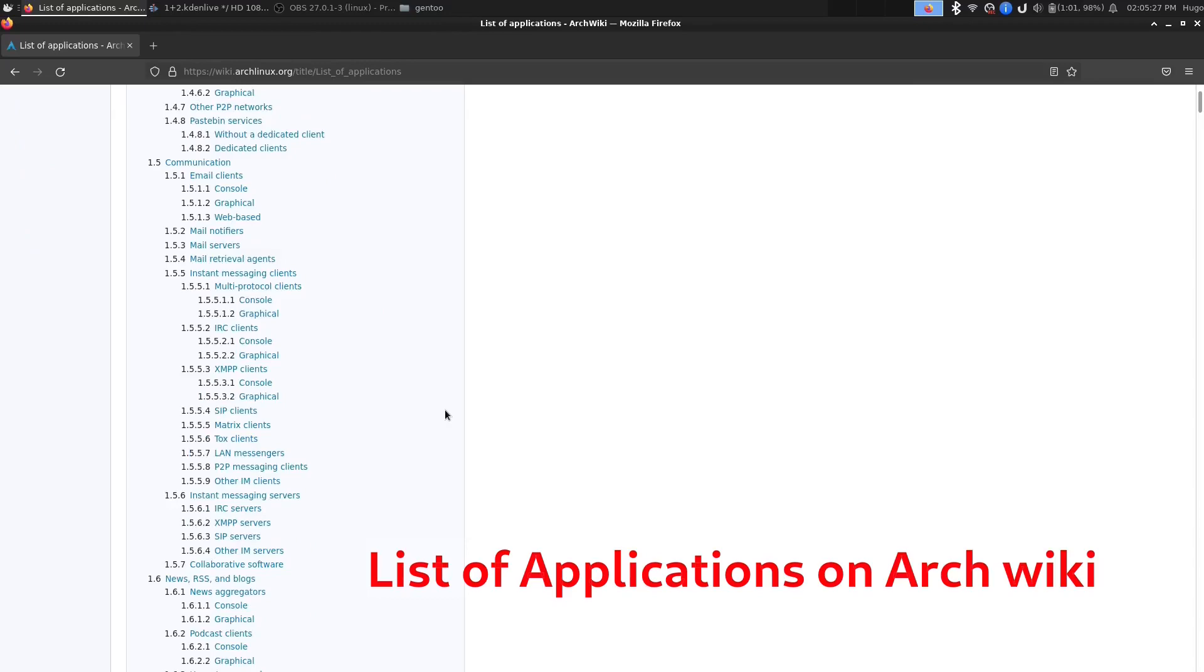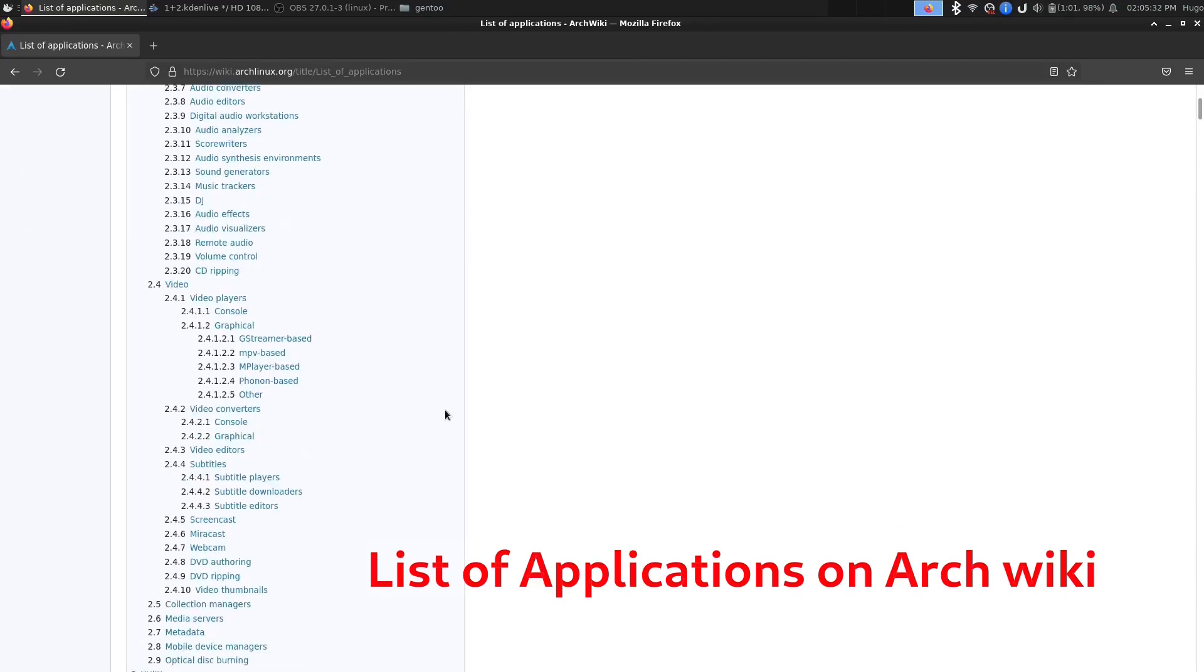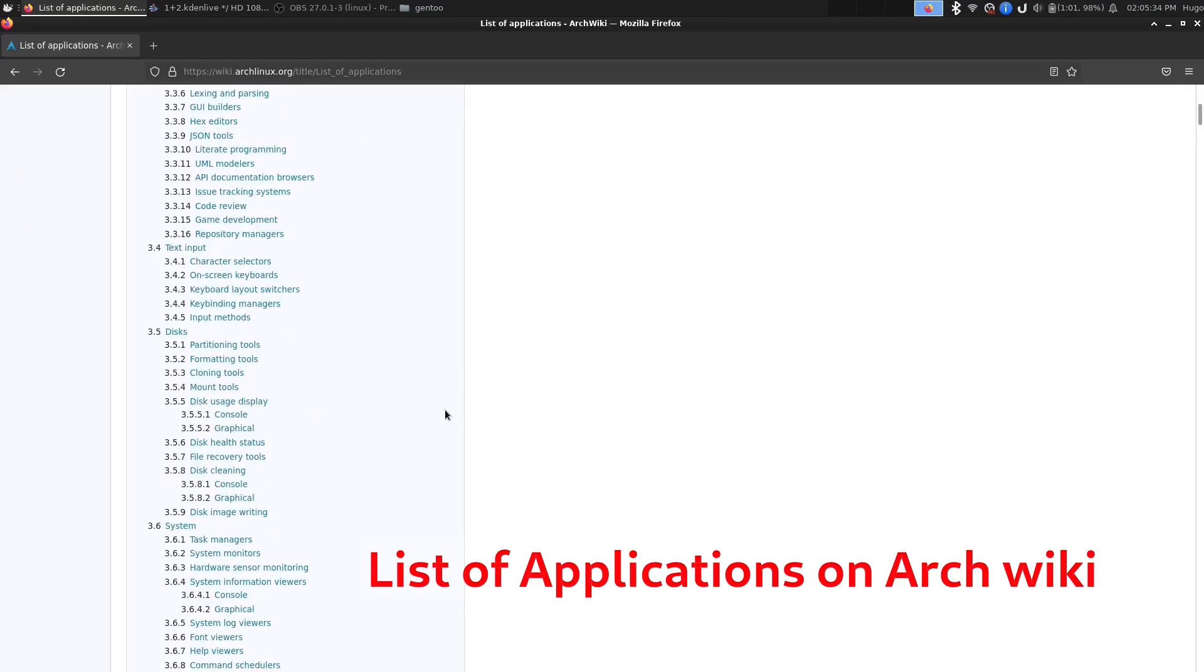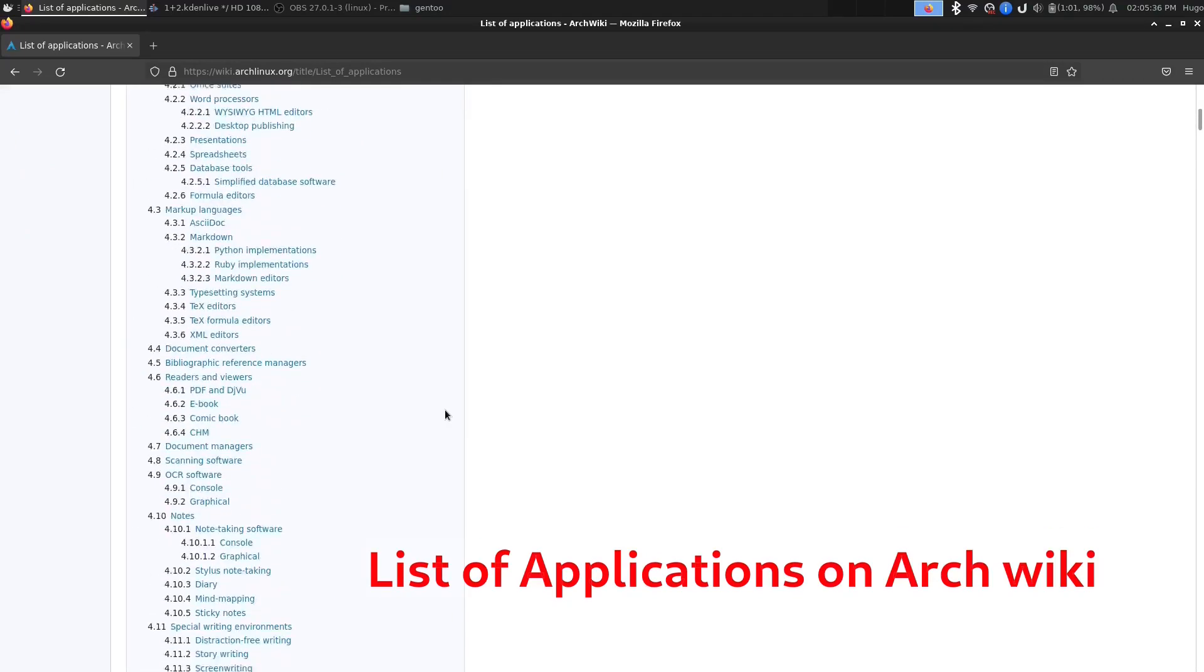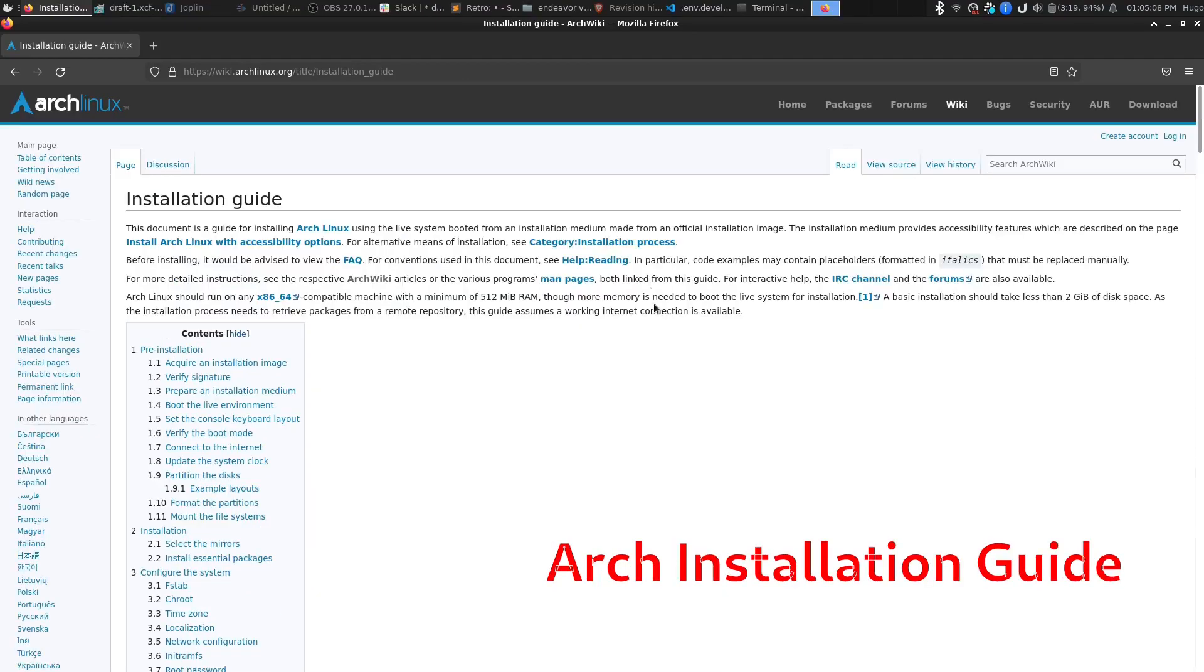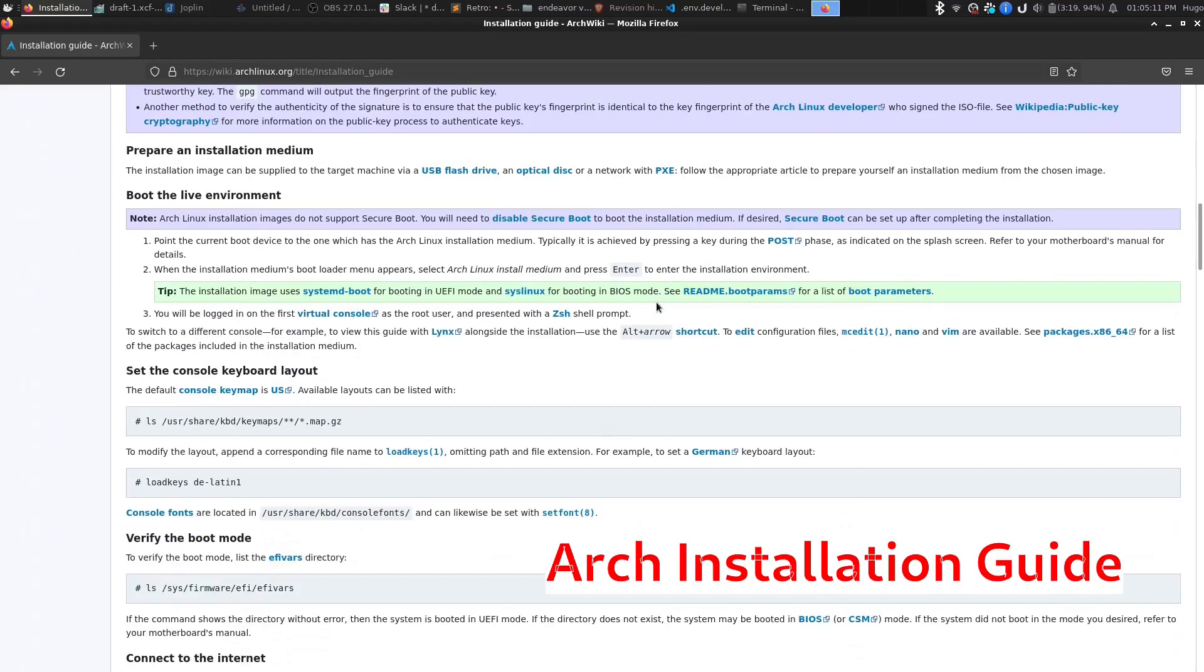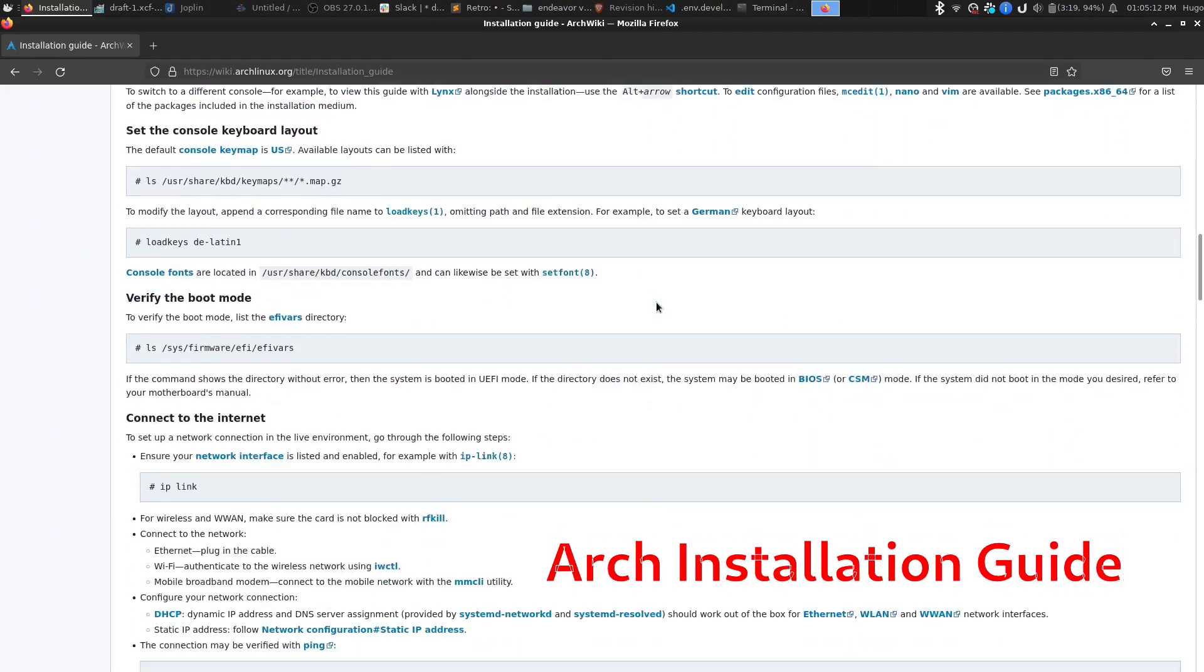However, the issue with Arch Linux is that it has a modular installation process. Meaning first, you have to pick which packages you want for your system, which requires basic knowledge of Linux. And second, you need to use Terminal to install the whole system, which can be intimidating for beginners.